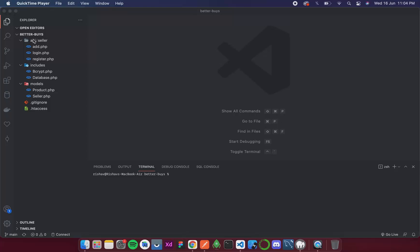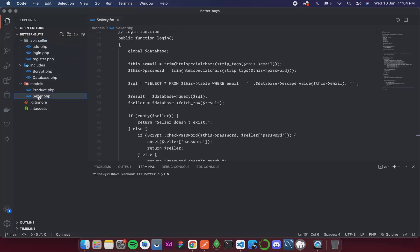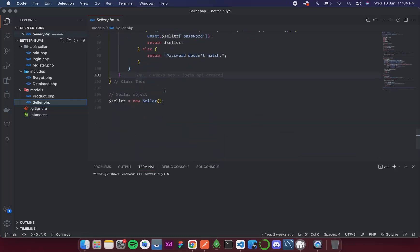Let's get started with it. So let's go inside the seller table. Over here I will create a function to get the list of all the sellers.